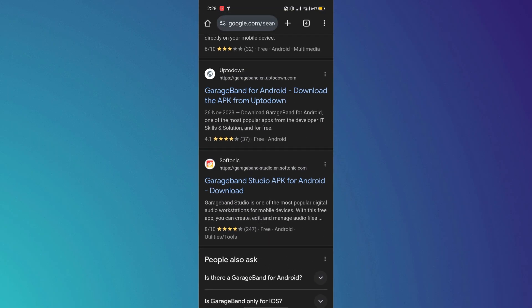So that's basically how you can download GarageBand on Android. And that's it for this video. If you find this helpful, consider subscribing and giving this a big thumbs up. Thanks!